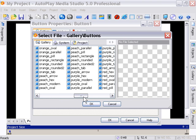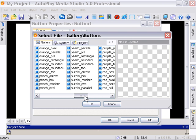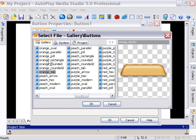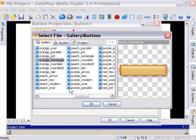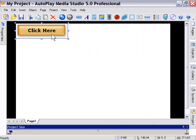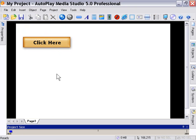You can see there's a wide variety of buttons that come included with AutoPlay Media Studio for you to use in your projects. You can preview them by clicking on them here. You can select one and press OK or double-click it. So I'm going to double-click the orange rectangle and press OK. That's one way to add a button to our project.